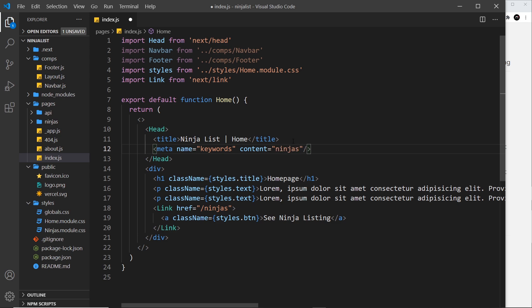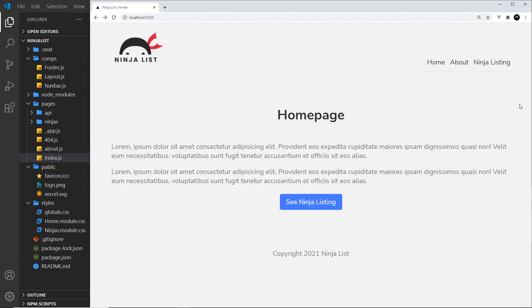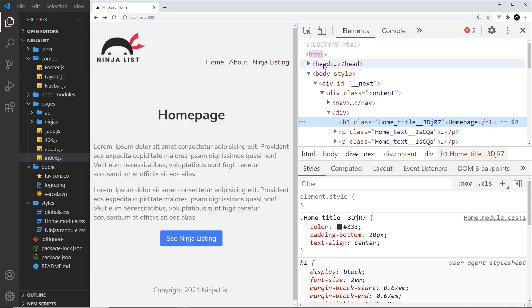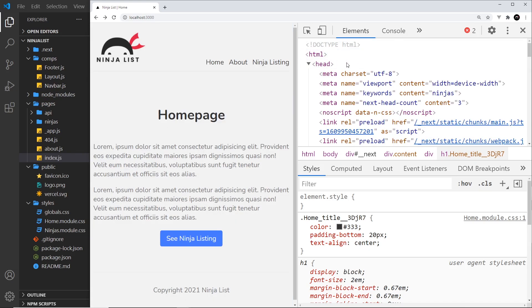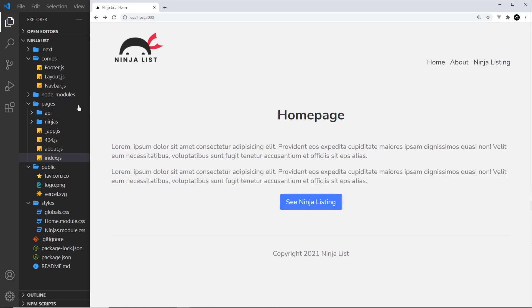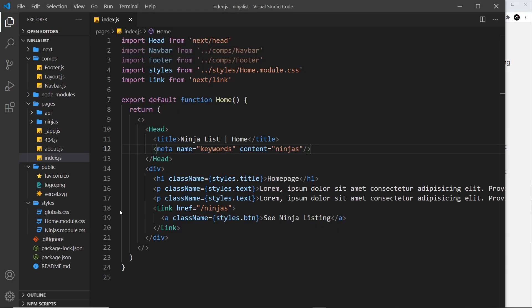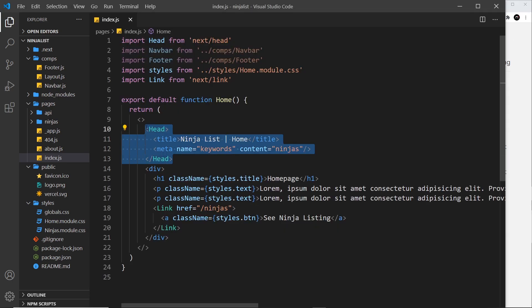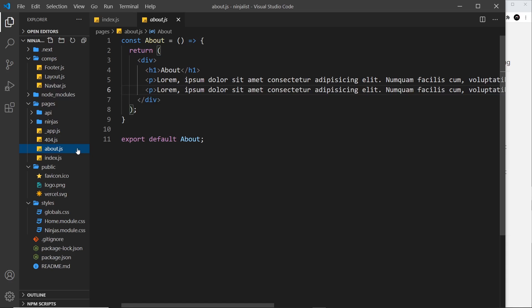So if I save this and come over here, I'm going to inspect and I'm going to open up the head. And then keywords, we can see, is right here. Awesome.